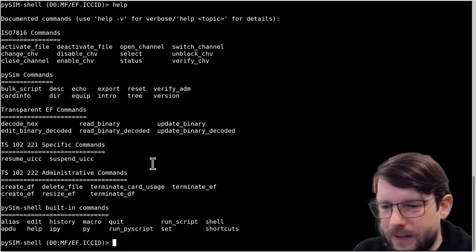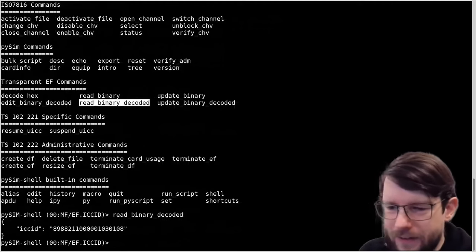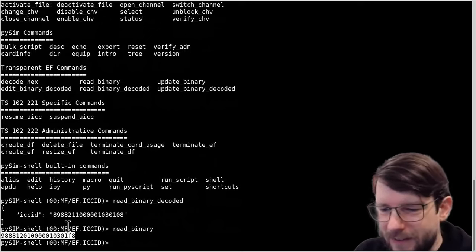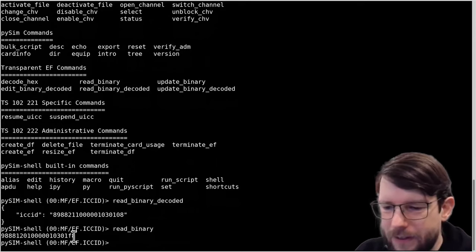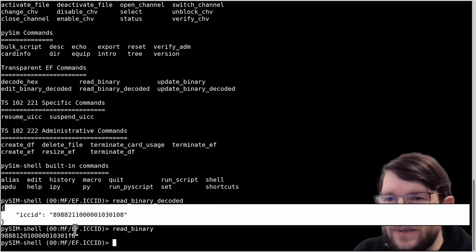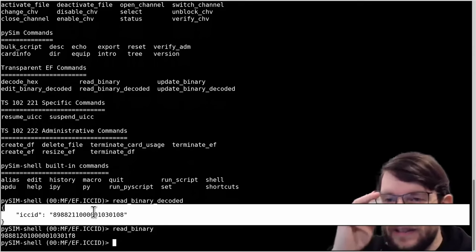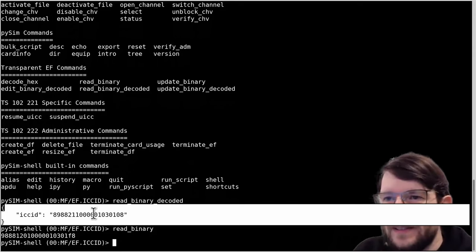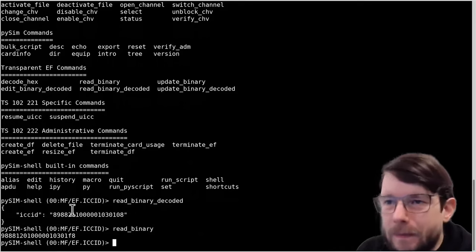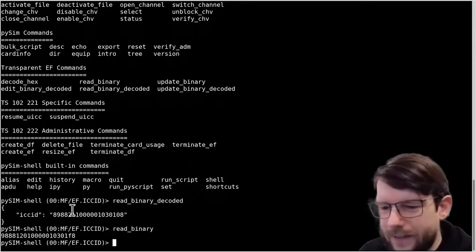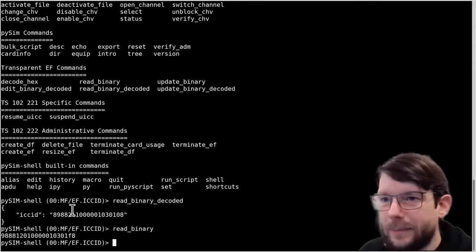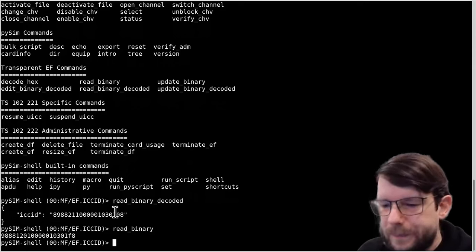The command we'll use here is read_binary_decoded, which gives us a decoded version of the file. It does nibble swapping and removes the 'F' padding - the F character is just how the encoding of the file is specified. The output is actually a JSON document between those two lines - this is how encoding/decoding in pySIM works. We have either raw binary data presented as hex, or a JSON document representing the data. There are some files where we don't have decoders yet, but by now we've developed encoders/decoders for almost all files on the card.